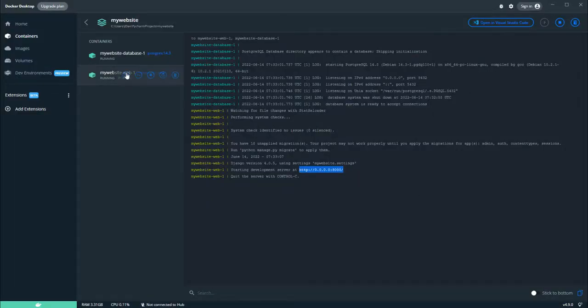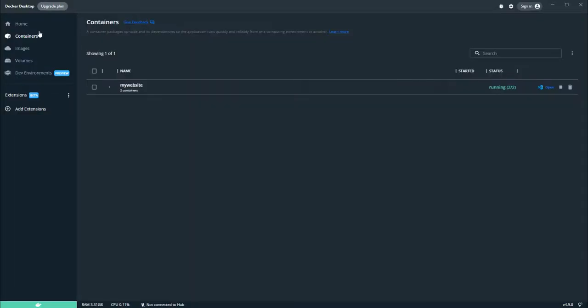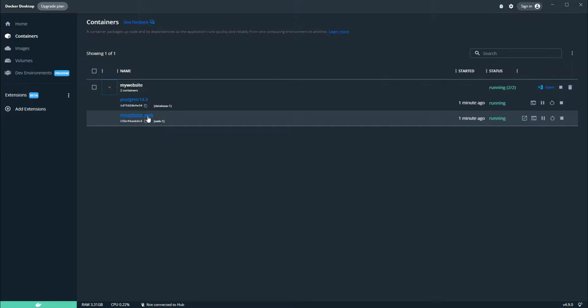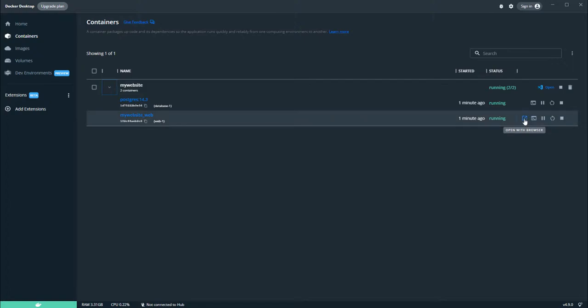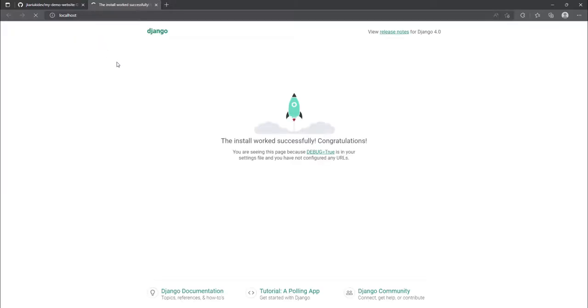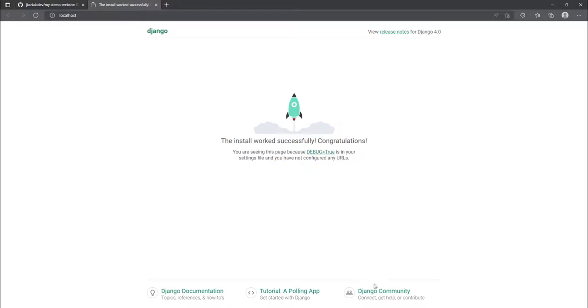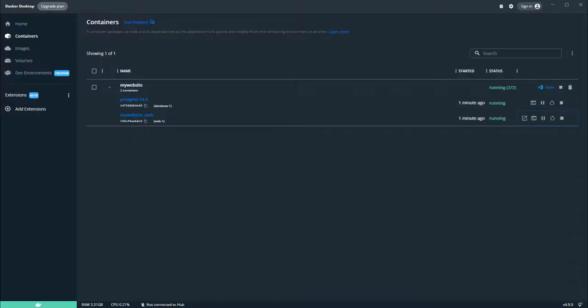You can use your dashboard. If you're using your dashboard, you can navigate into the container section and click on this dropdown arrow. In my website, the web service has this arrow here that shows 'open with browser.' It will automatically open the webpage, and you can see this is the same page we had seen. We have been able to run a Django application from within Docker. We have been able to dockerize our Django project.